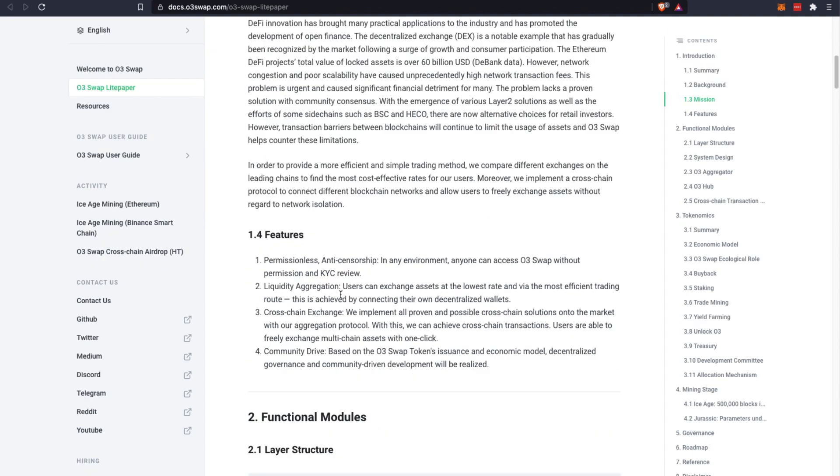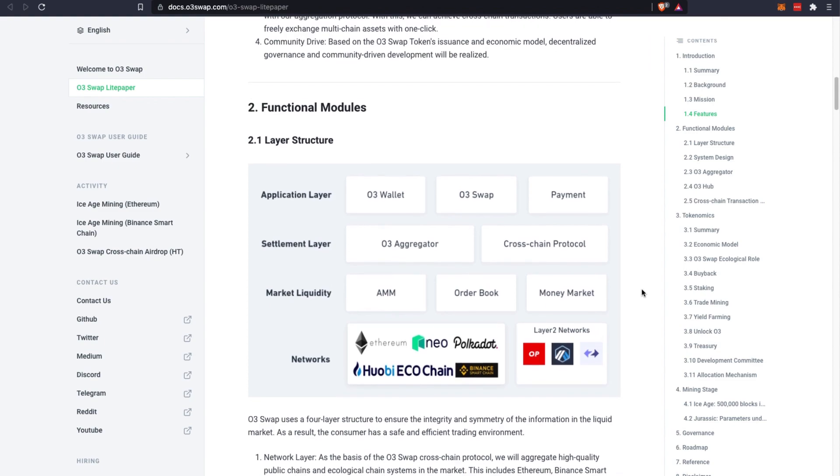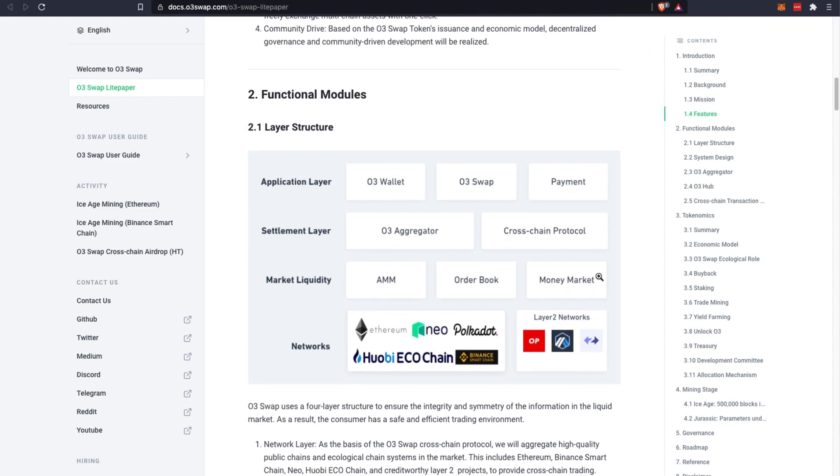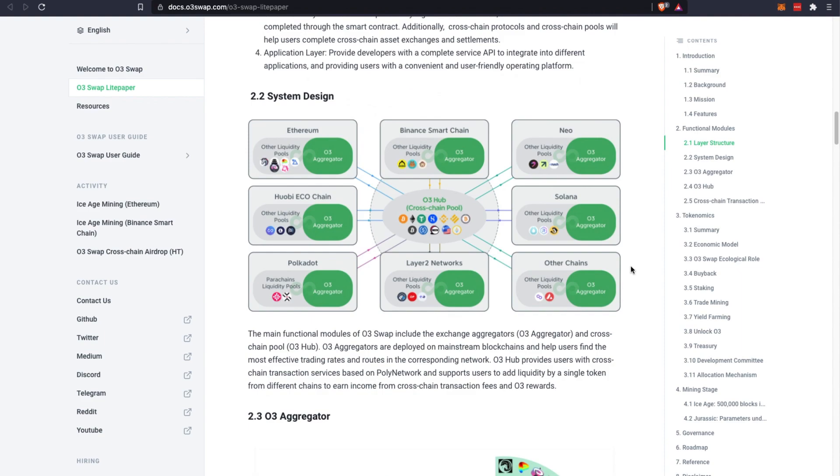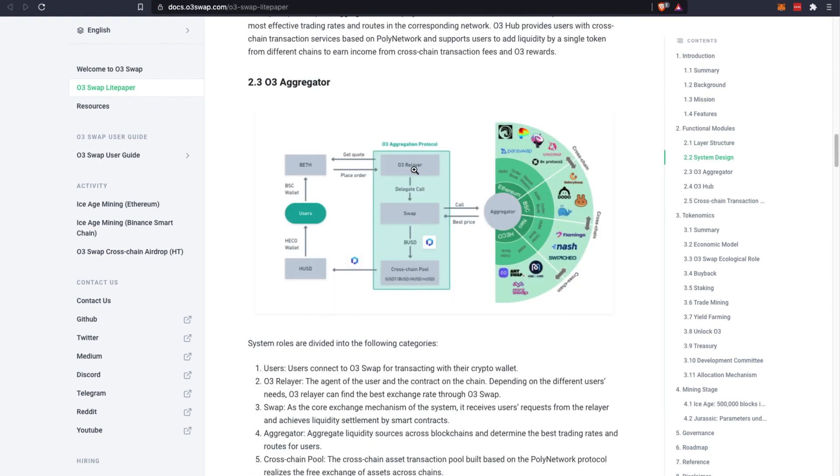There are key features like I mentioned: liquidity aggregation, cross-chain exchange, and community-driven governance. This is their layer structure that you can take a look at, and their system design or ecosystem across the different chains. Right now they're active in Ethereum, Binance Smart Chain, Neo, and Heco chain, while the rest are still in development.